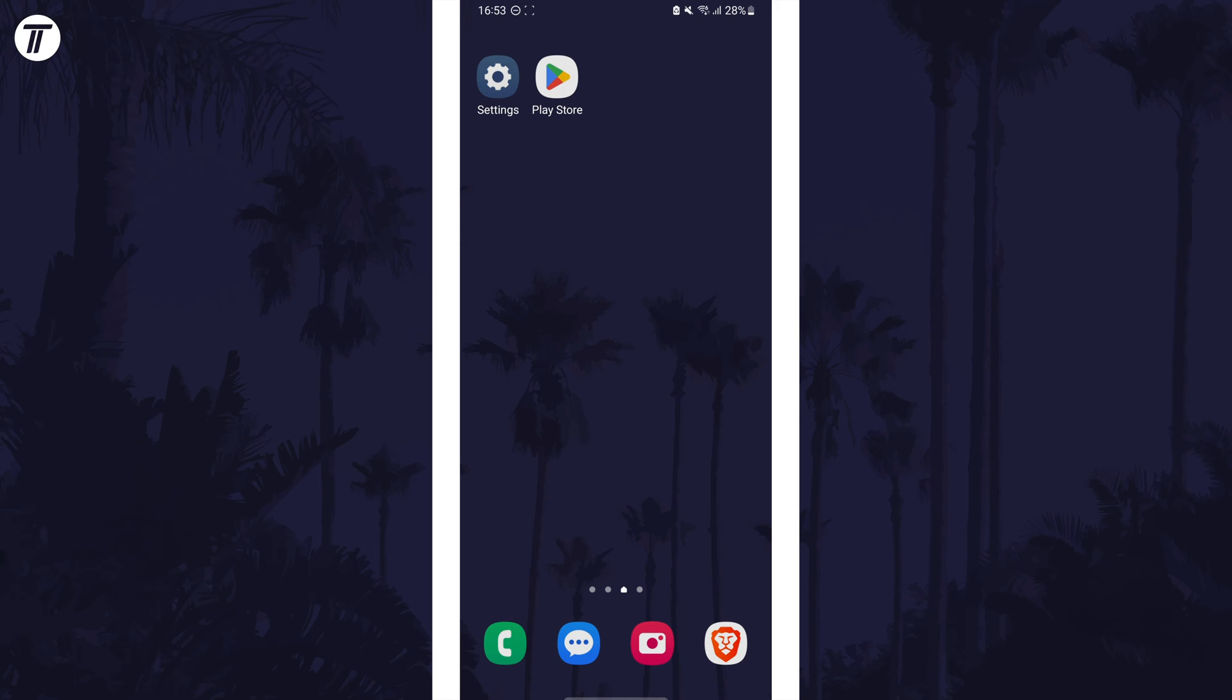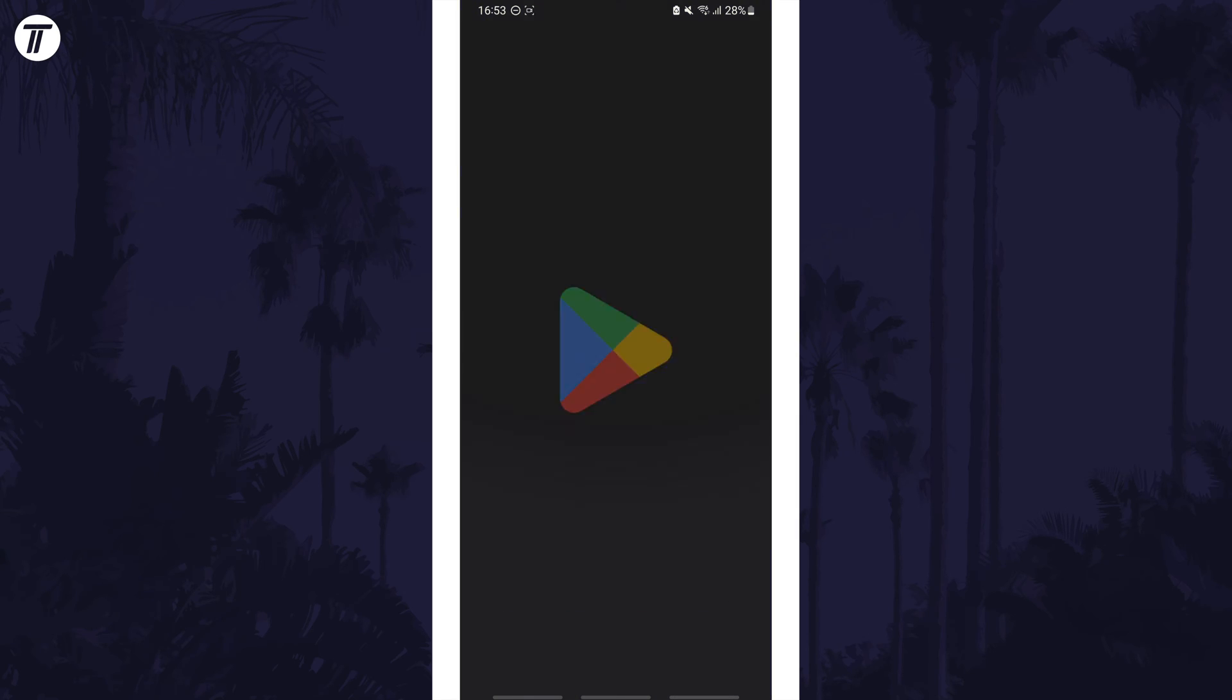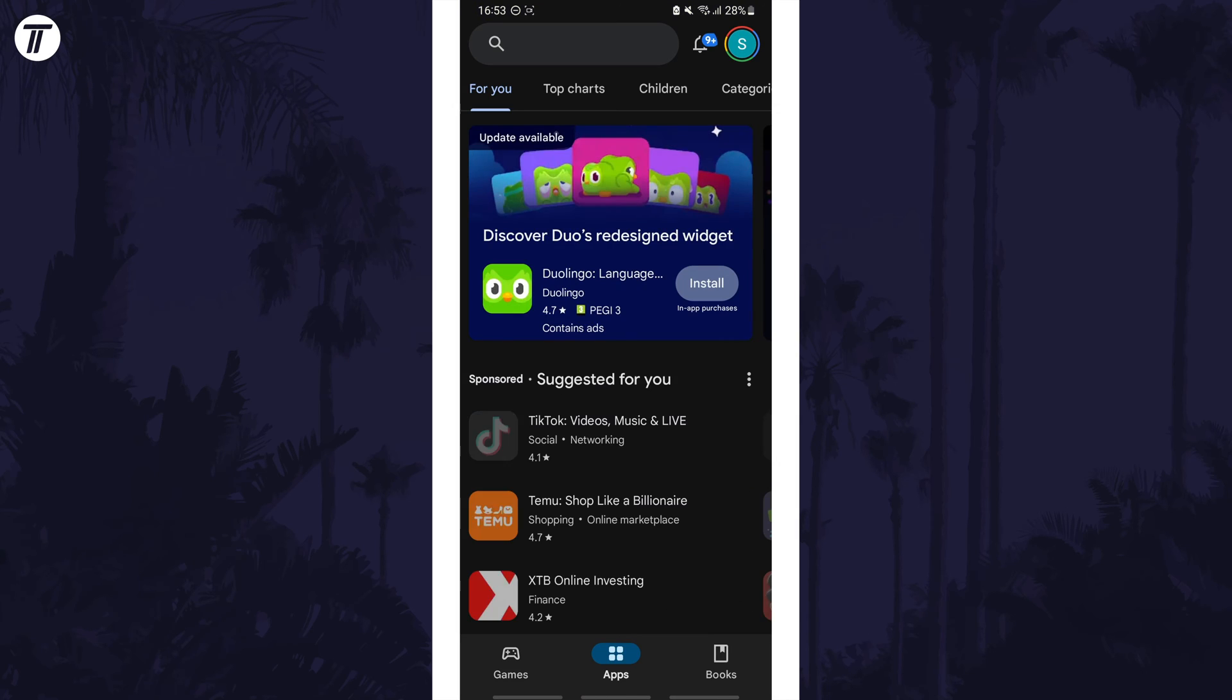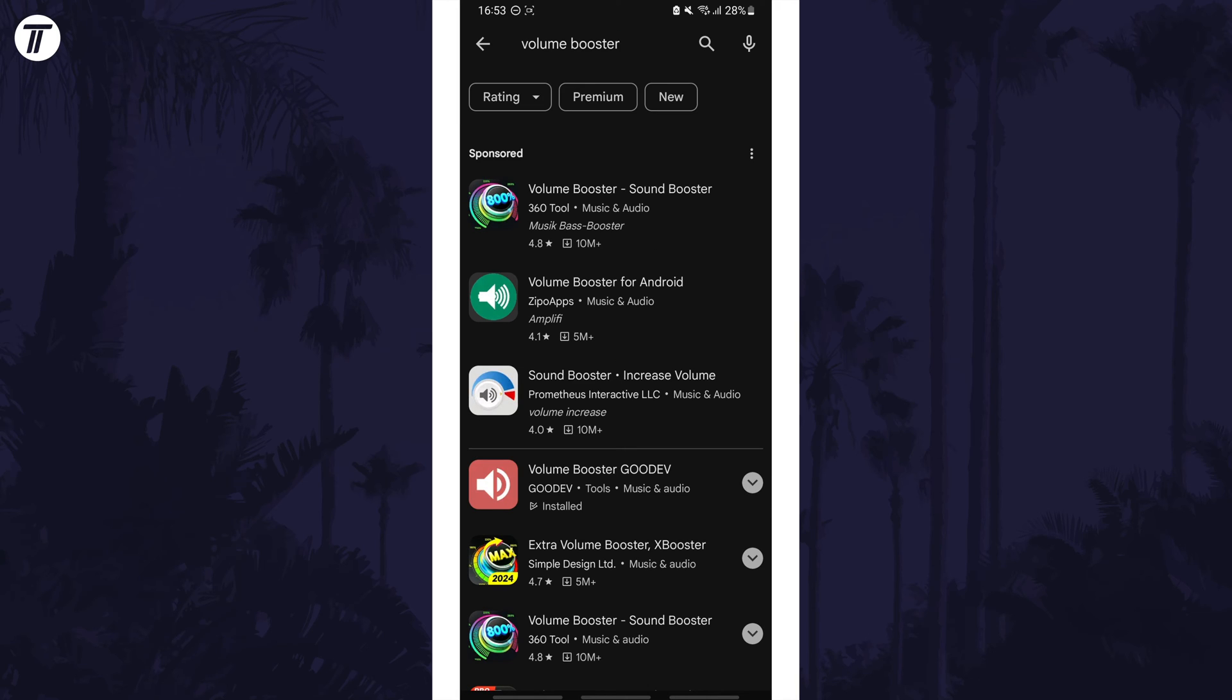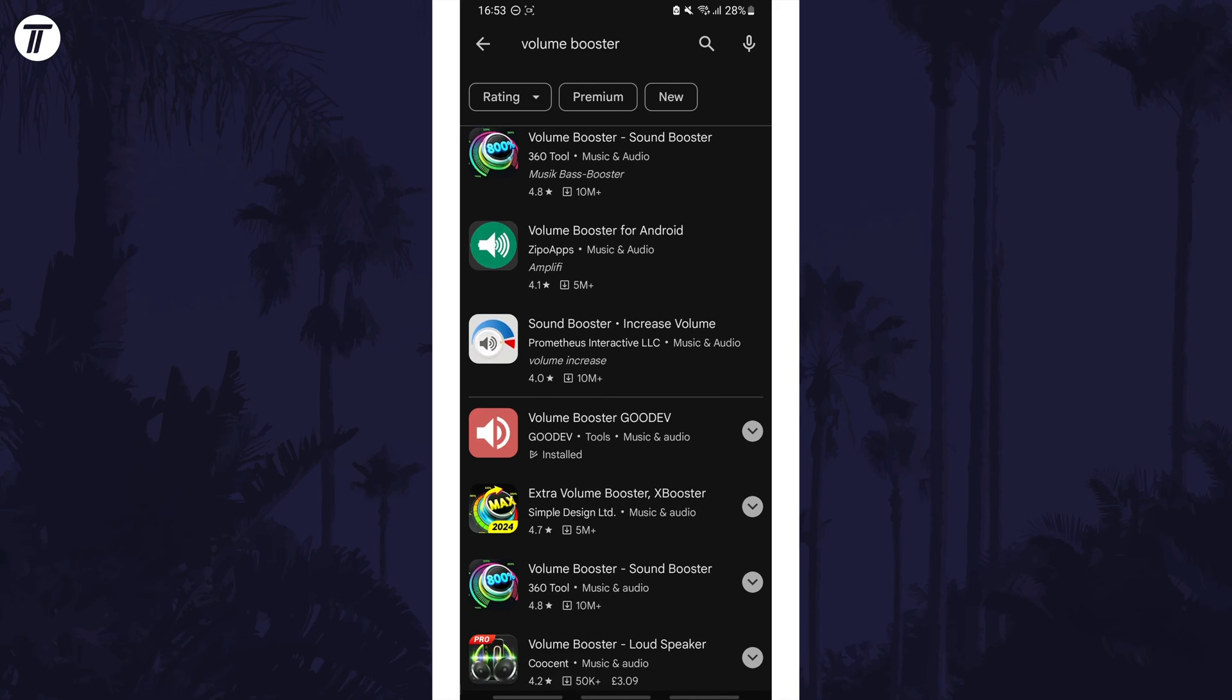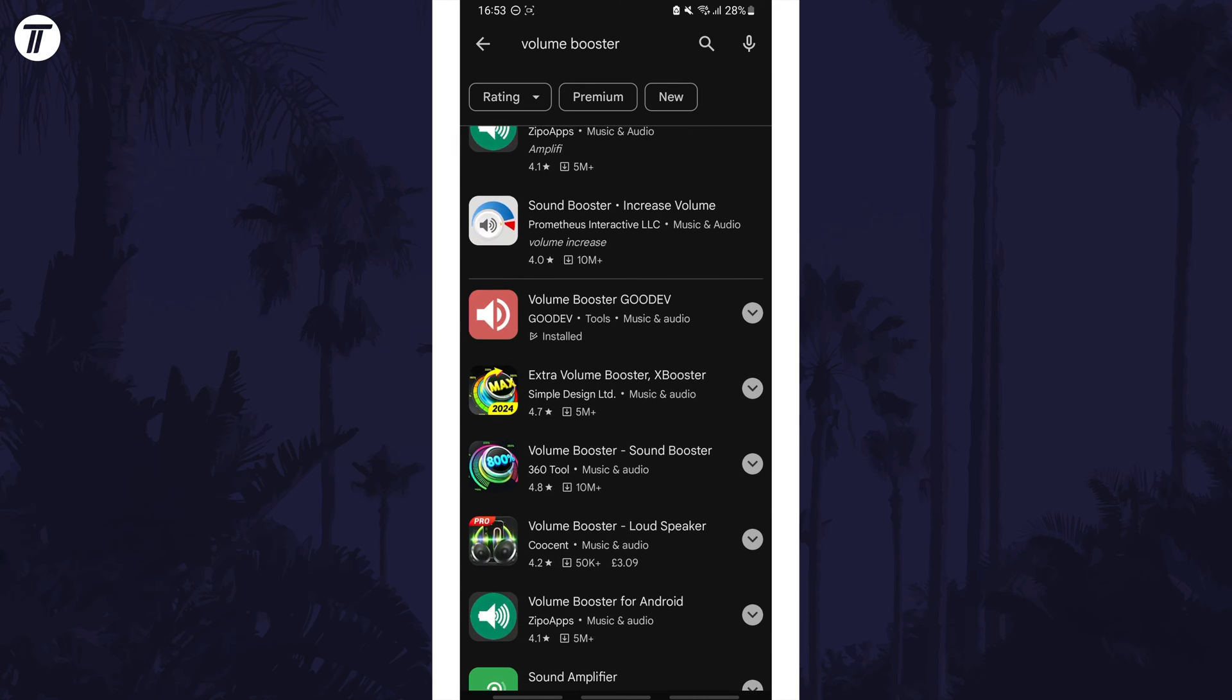The next and probably most effective way to increase the volume is to get a volume booster app. Head to the Play Store and search for volume booster. There'll be plenty to choose from that you might want to try, but make sure you get those that have some genuine reviews.